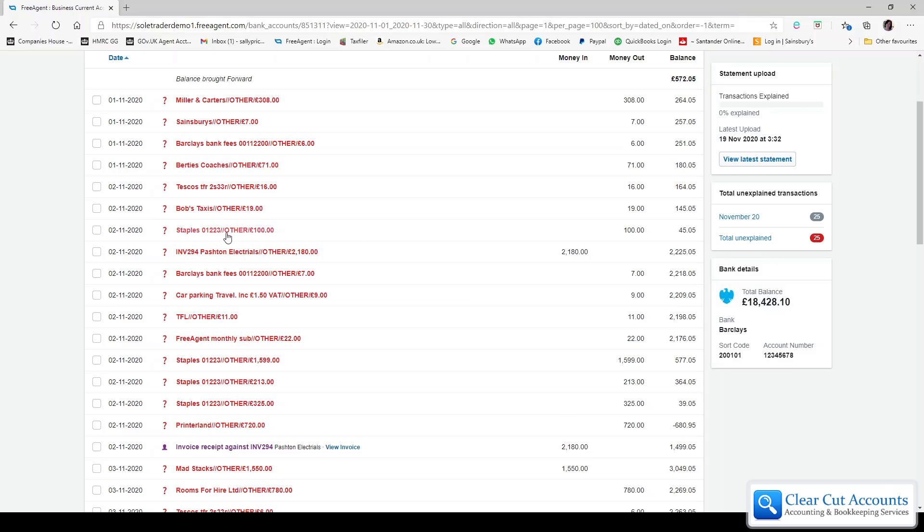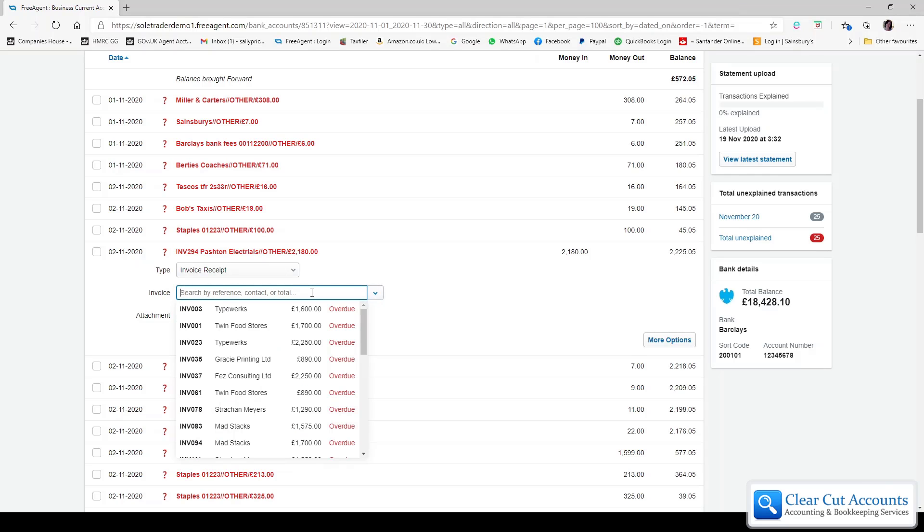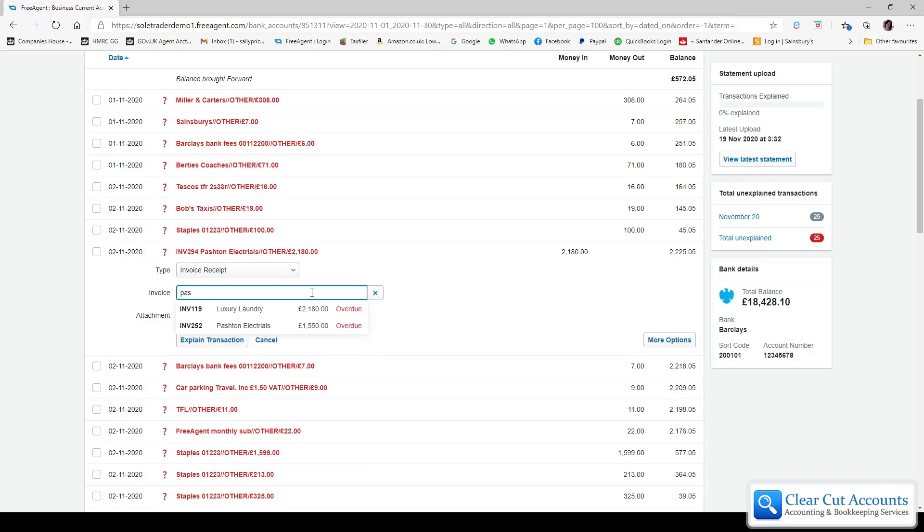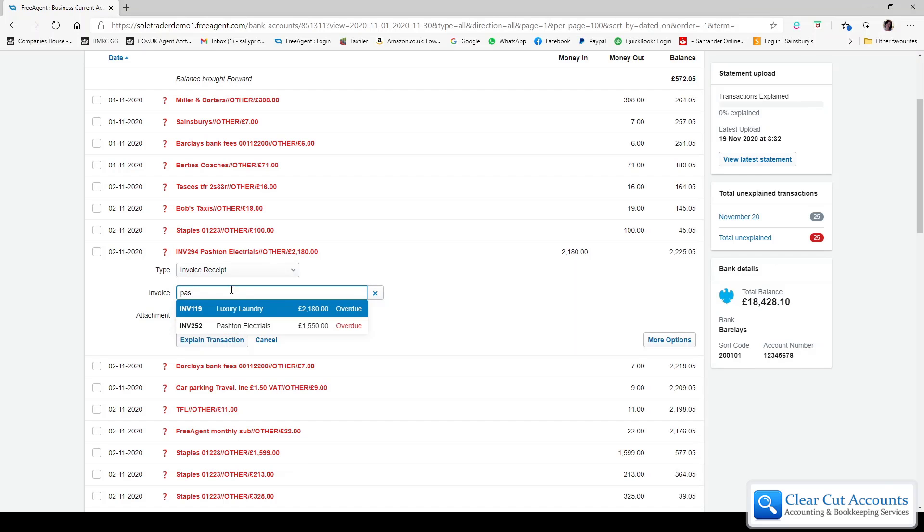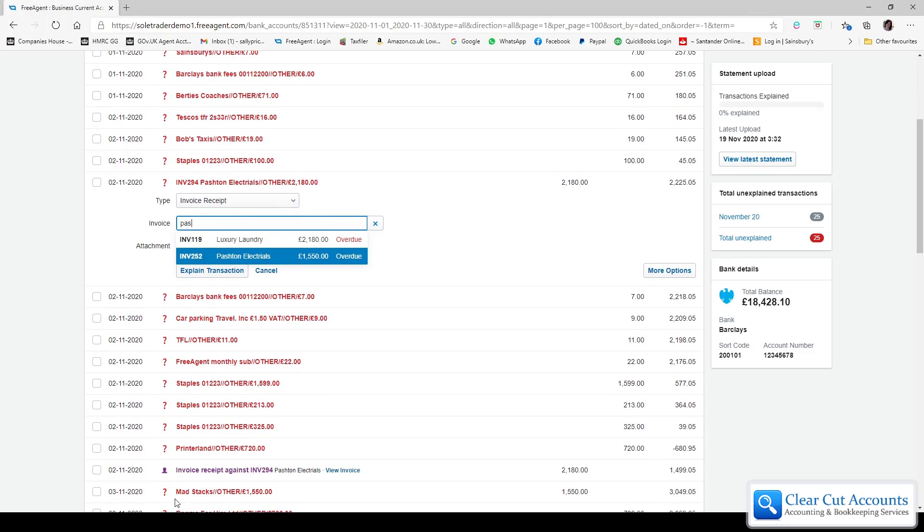The first problem this causes is that if she was going to select this and try and find the invoice that had been paid, even if I just type in Pashtun for Pashtun Electricals, there isn't an overdue invoice 294 because the payment down here has already matched it off and taken it off the overdue list.